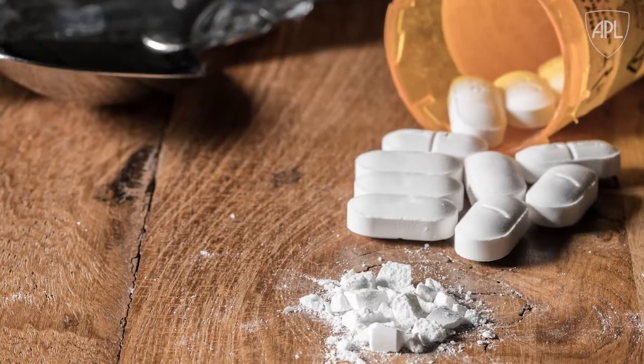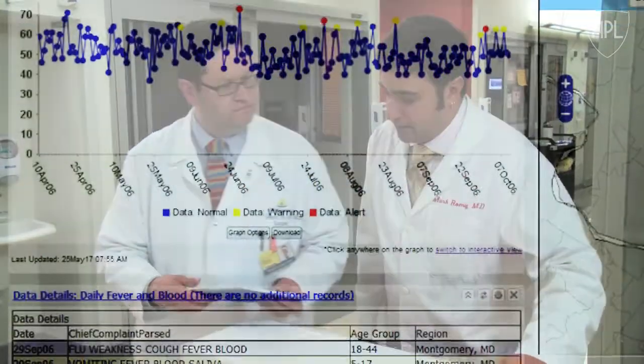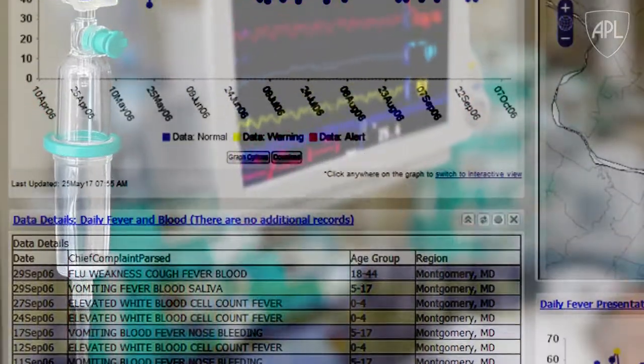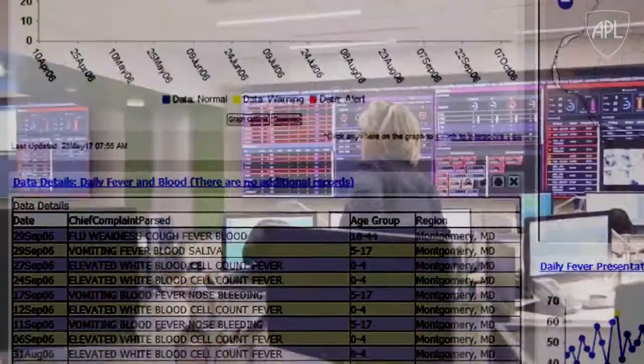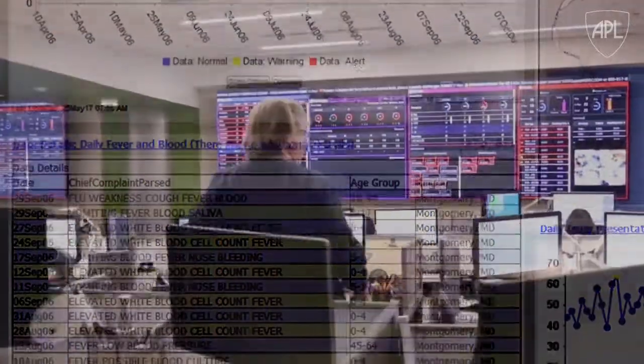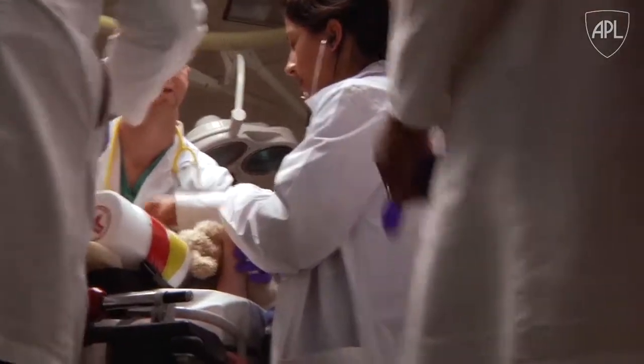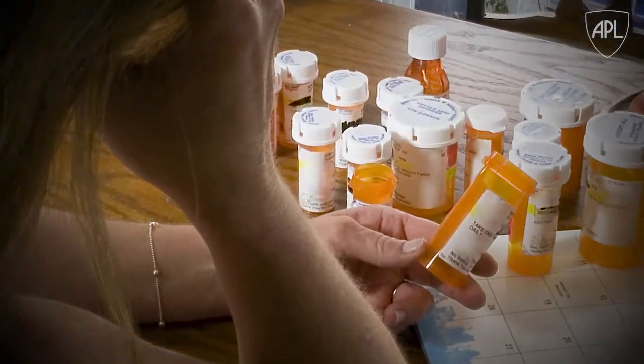The opioid crisis is a huge concern. All of our public health partners are utilizing ESSENCE to understand how the epidemic is occurring, where it's occurring, and to provide situational awareness and potentially help address the epidemic.